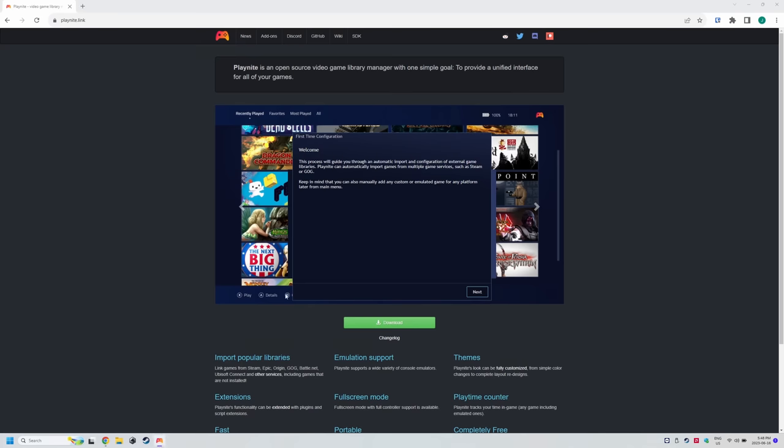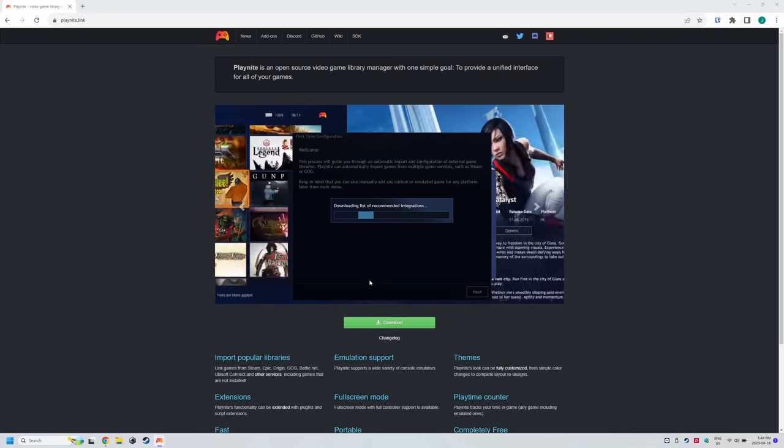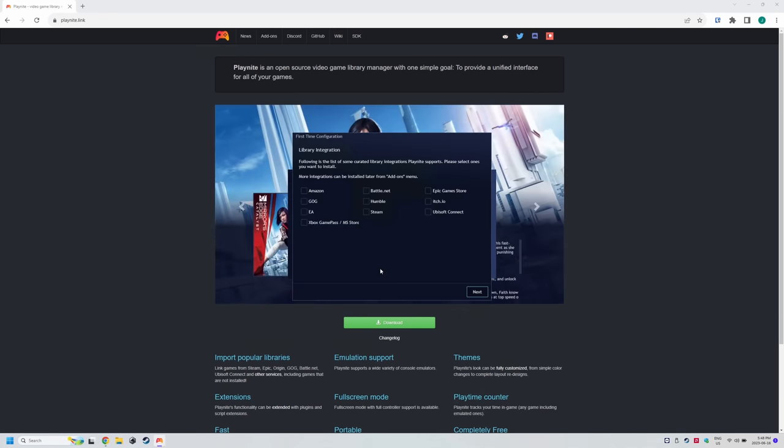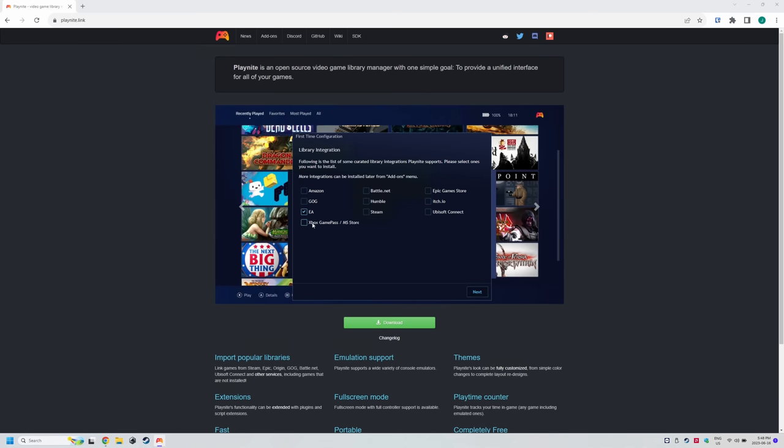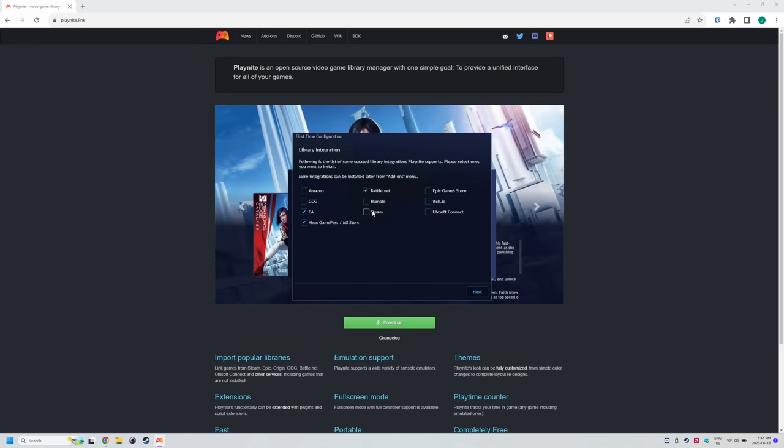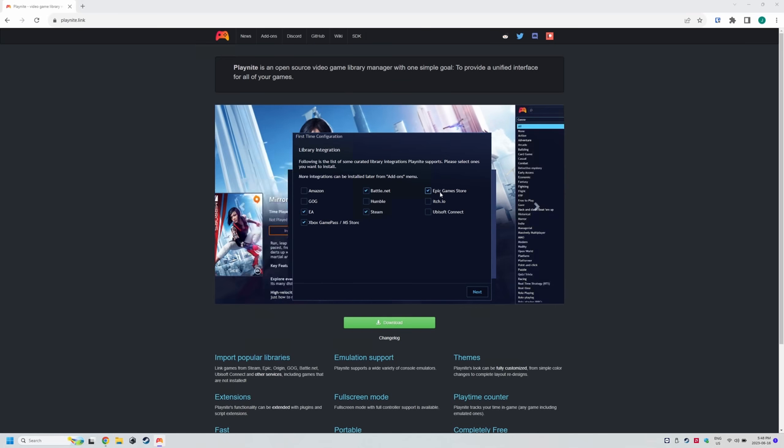Once it's loaded, click next and now this is where we can connect PlayNite to any storefronts that you have games on that you want. The steps are basically the same for all of them. You can also choose not to do this if you don't want to for whatever reason.